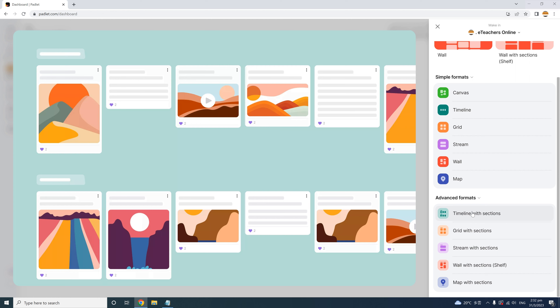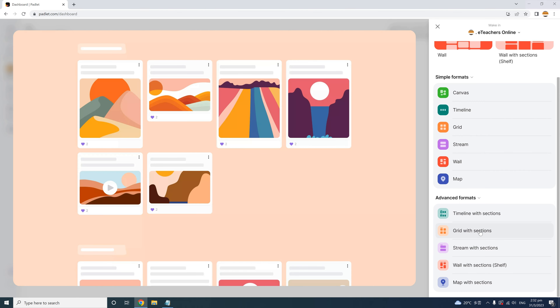Under Timeline with Sections, you also have Grid with Sections. Each of these advanced options allow sections, making it convenient to divide groups, content, or even the whole class, giving each student a section. A quick pro tip: although Padlet is excellent for interaction, it can also be an effective presentation platform. You can create learning content organized by an ideal layout and share the link with students, allowing them just to view or comment.